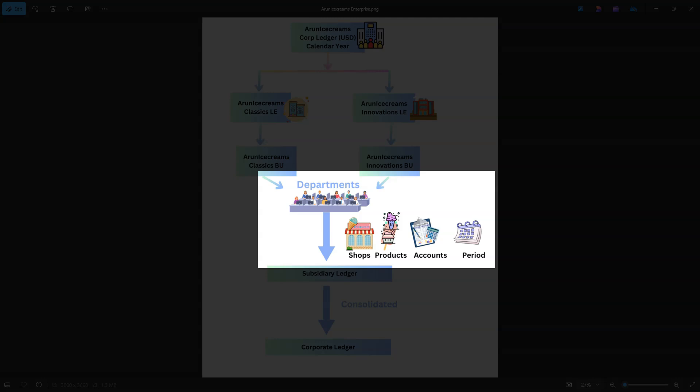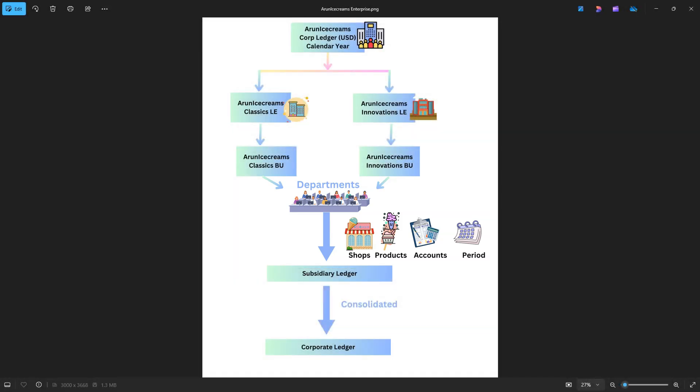Then we have individual departments that process transactions on behalf of our legal entities. These departments could be Accounts Payable, Accounts Receivable, HR, and more. Finally, these departments track individual transactions across different segments such as individual ice cream shops and products for internal and external reporting purposes.